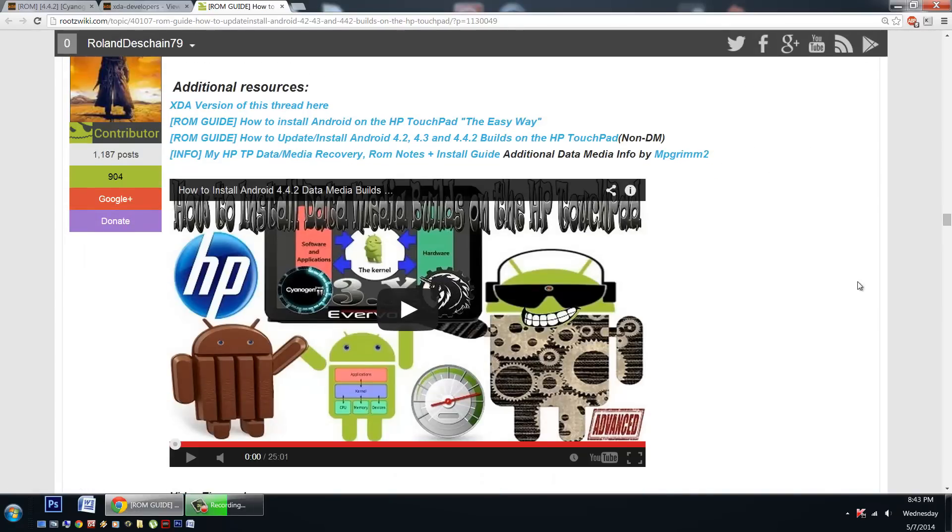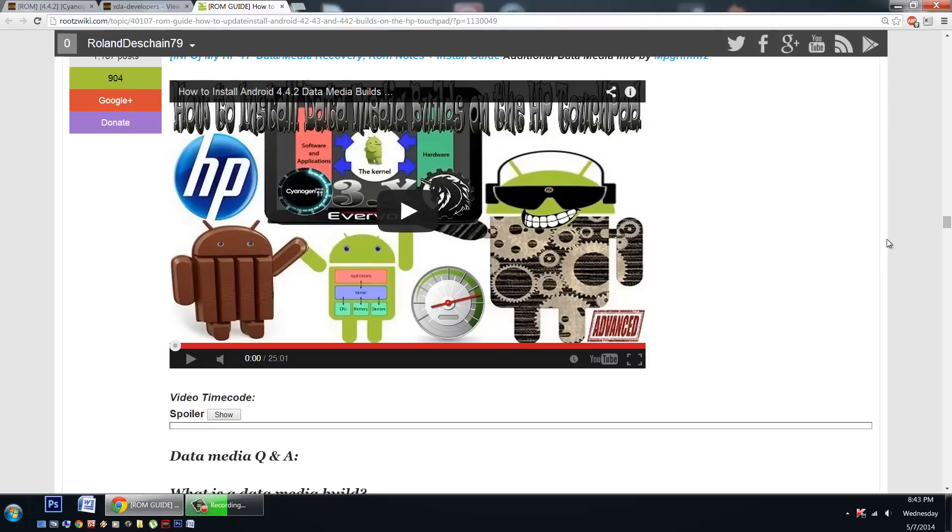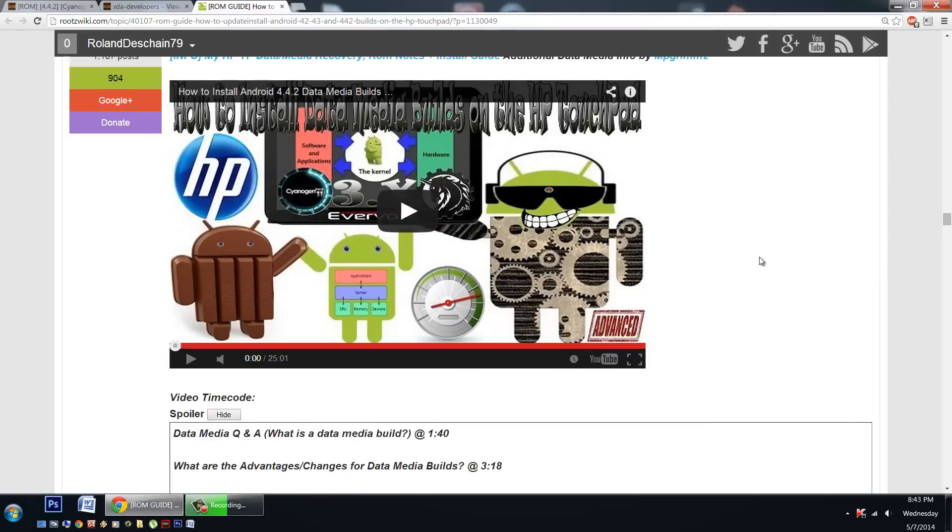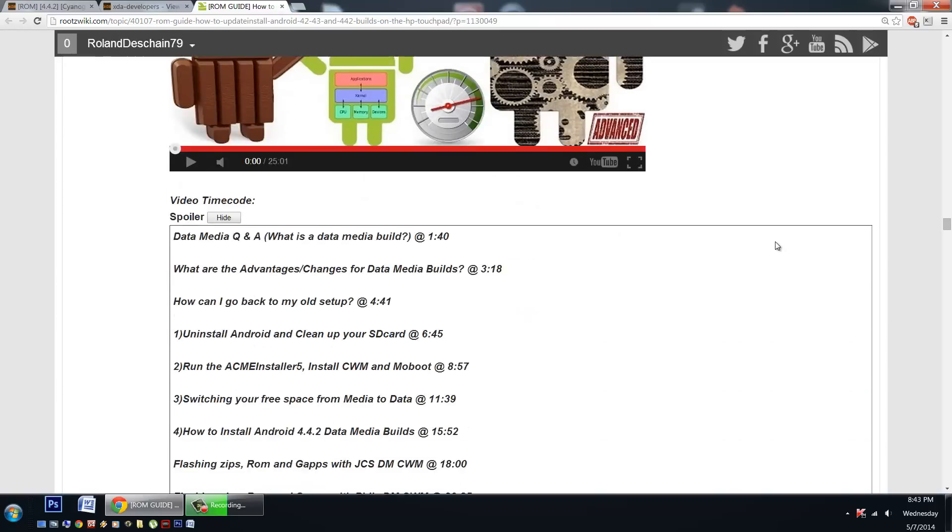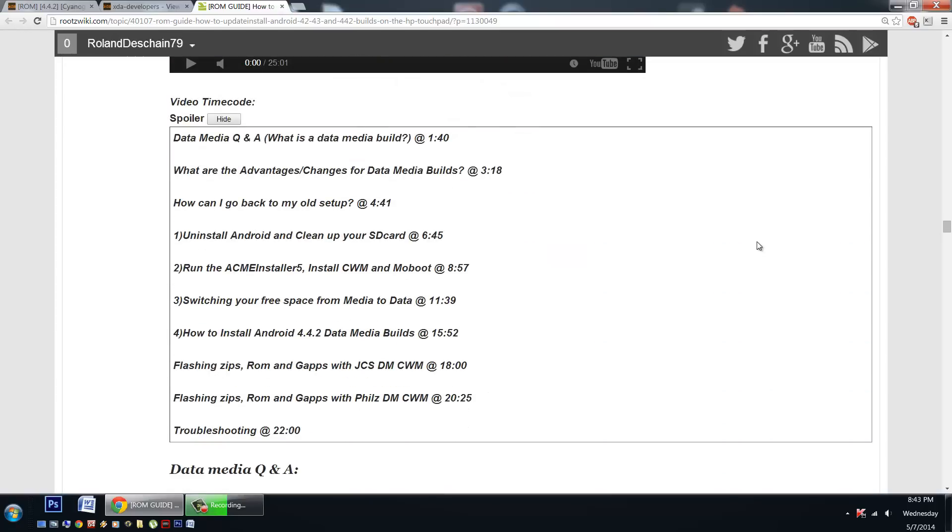Now right at the top we have our navigation links. Here's the full how to install video. It's very detailed. It'll read you pretty much everything in this thread and explain it. And there's a time code right here that you can reveal with a little hide menu. If you want to move ahead, if you're a more advanced user you can probably just skip right to step one.